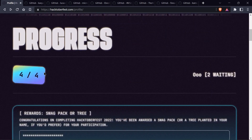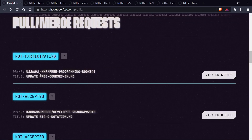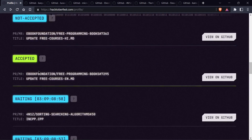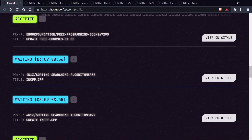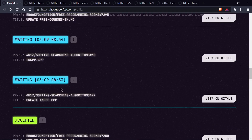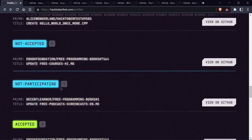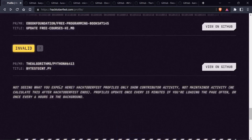You can see all the pull requests I have made, and some of these have been accepted. Some repositories are excluded, so I have not included those in the description.